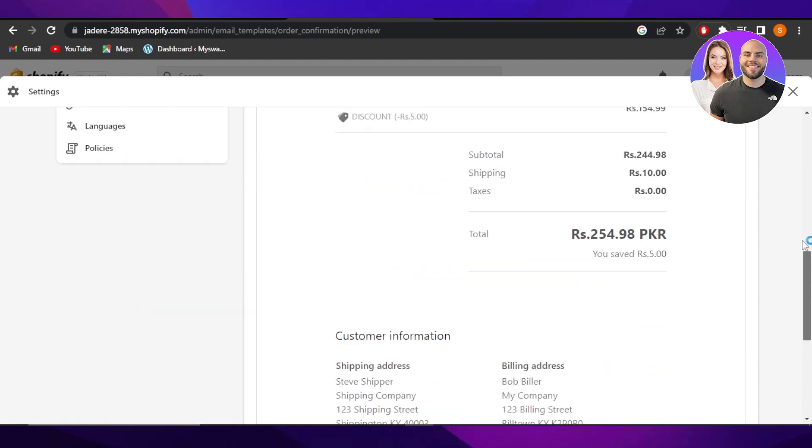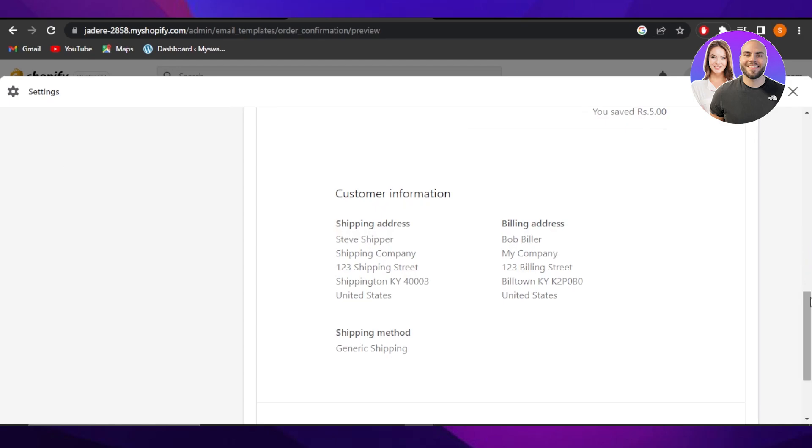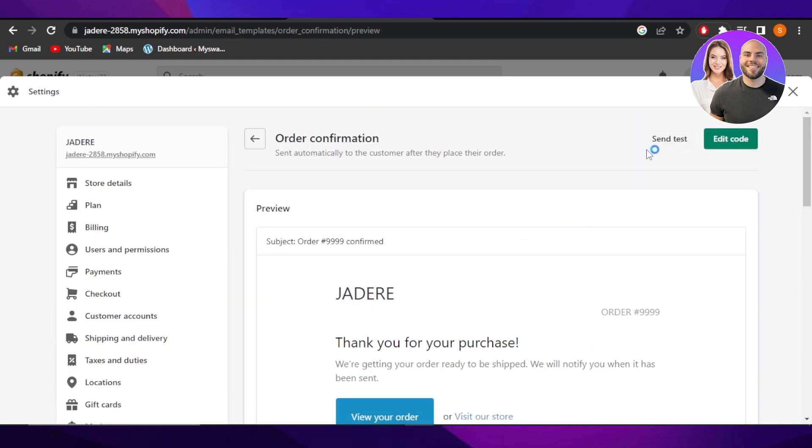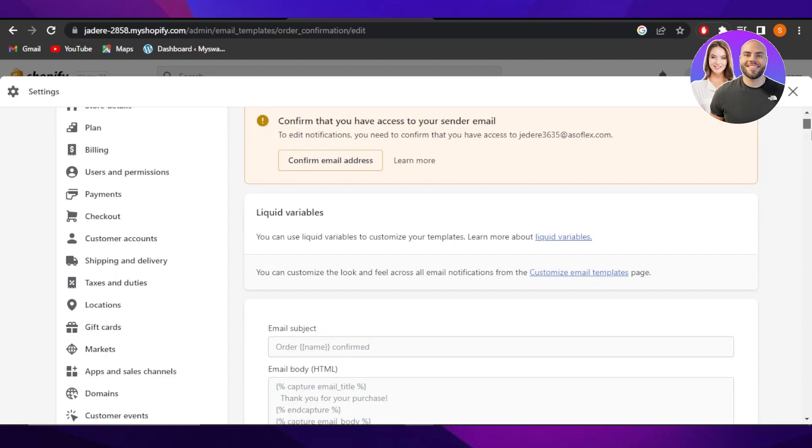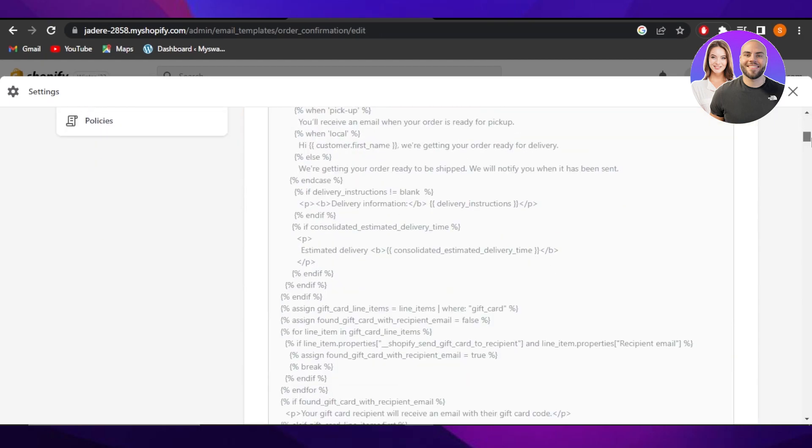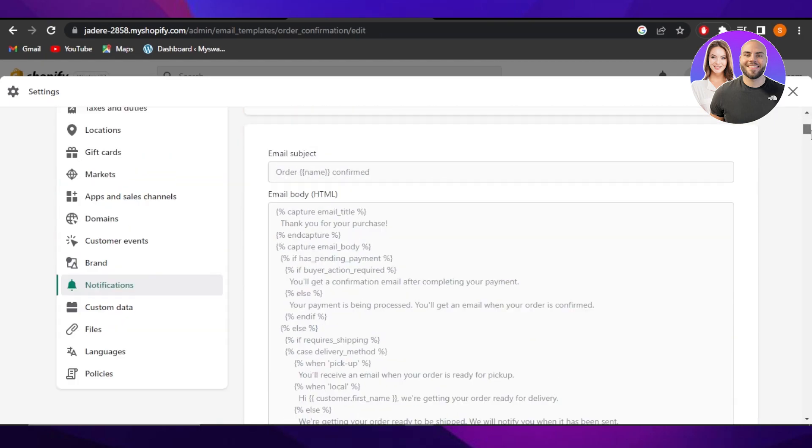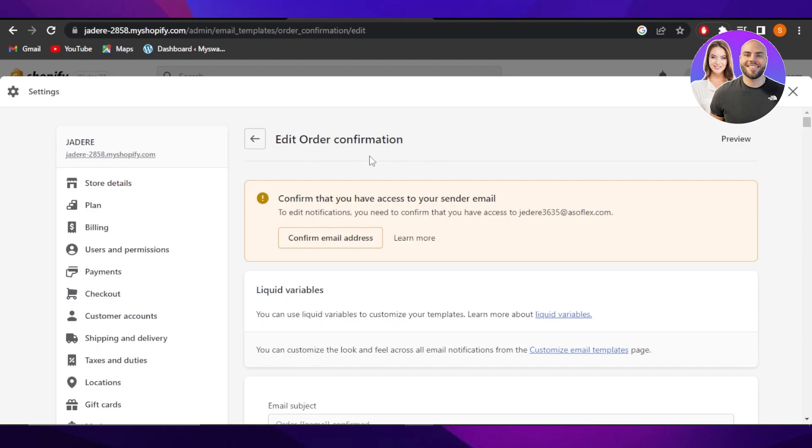These emails are by default and are automatic, but I can edit the code anytime I want to. So you can click on edit and here you will be able to edit the code of your email and customize it.